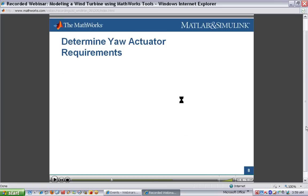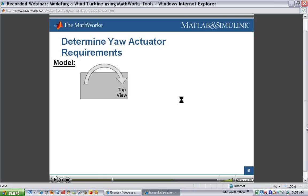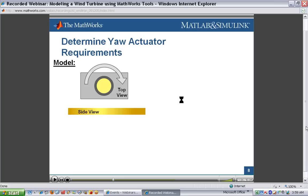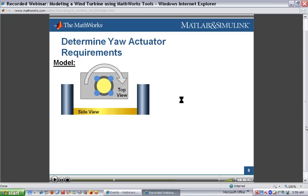To help understand how a yaw actuation system works: if we look at the nacelle from the top, the nacelle sits atop a tower and we want to rotate it about the vertical axis. Inside the nacelle, we have a ring gear attached to the tower — it doesn't rotate. On the sides of the ring gear are the yaw gears, which can rotate. They rotate and push against the fixed ring gear, allowing the nacelle to rotate. So we need to design actuators that drive these yaw gears to rotate the nacelle and point it into the wind.